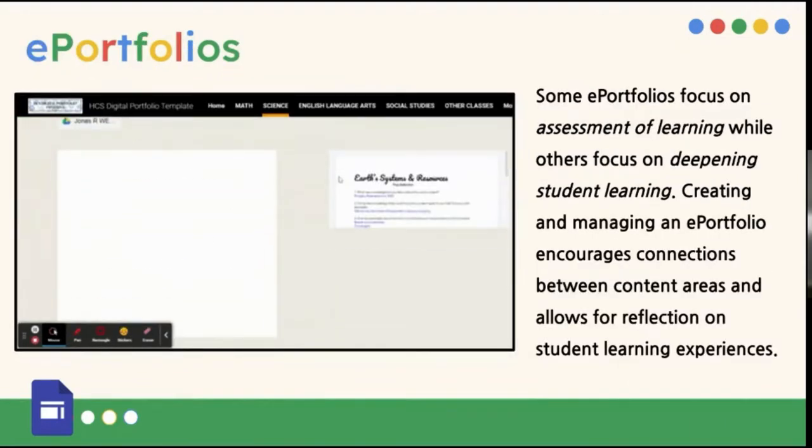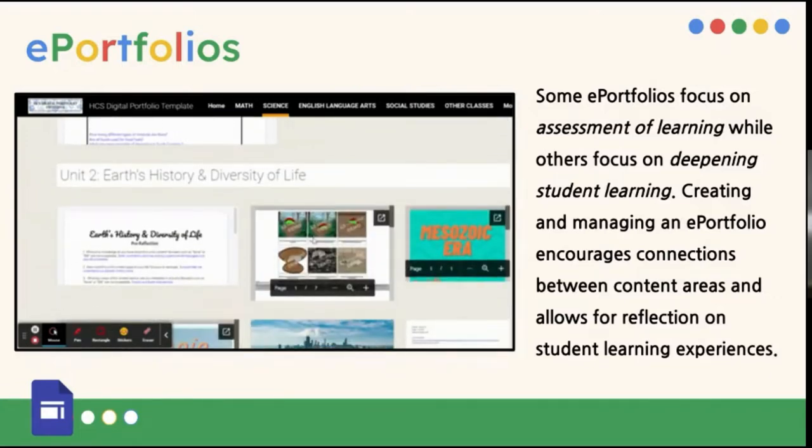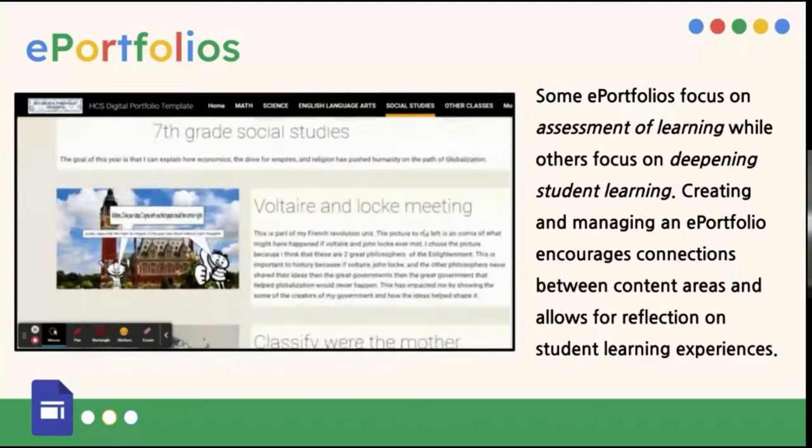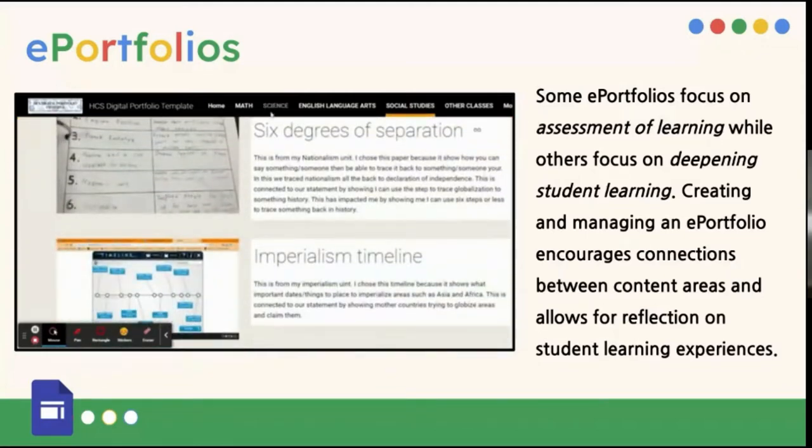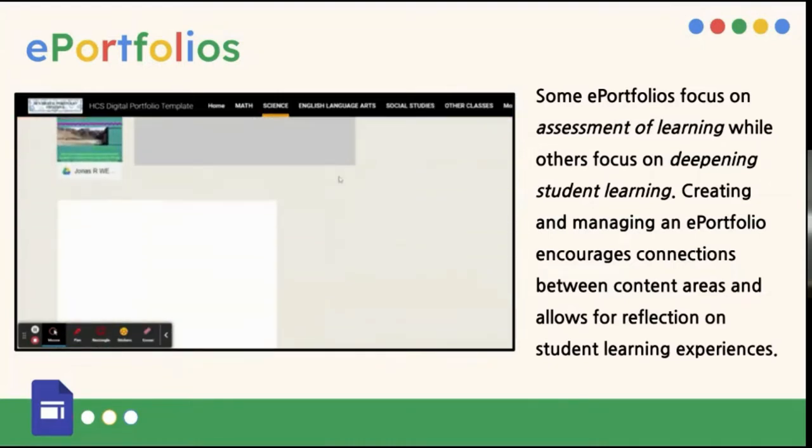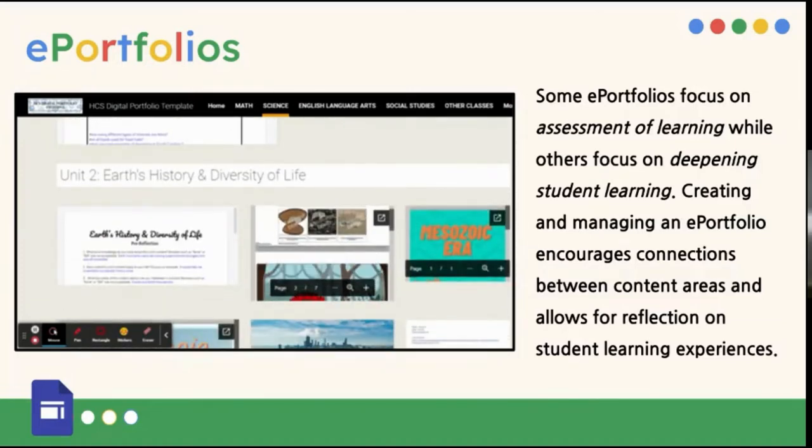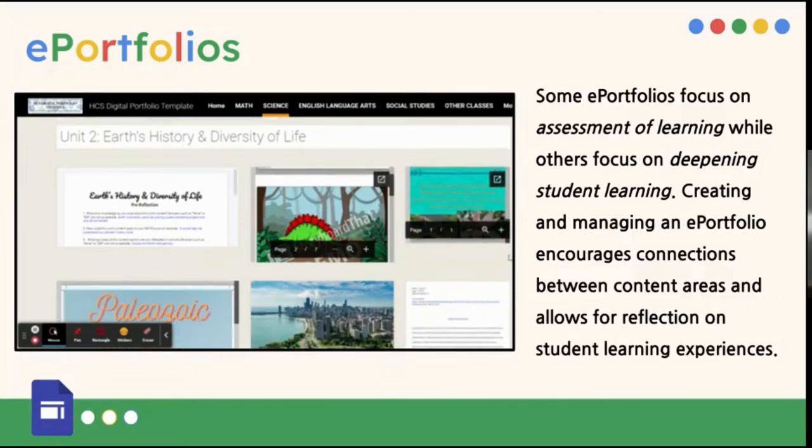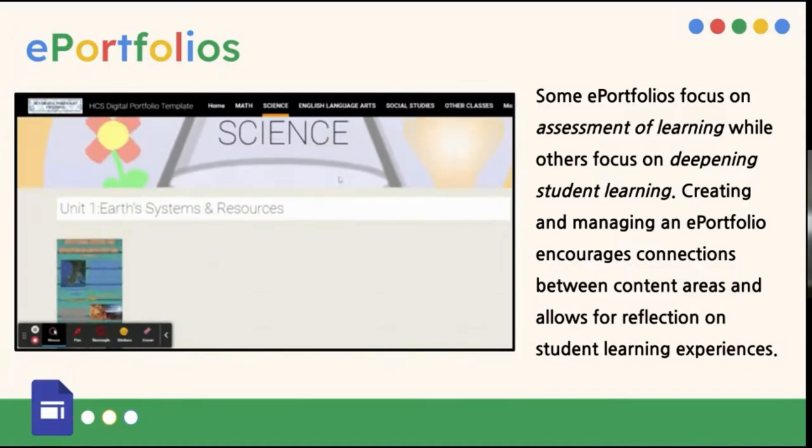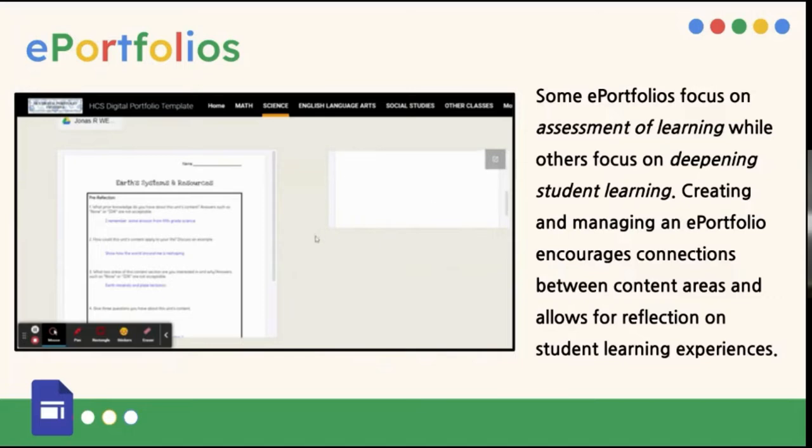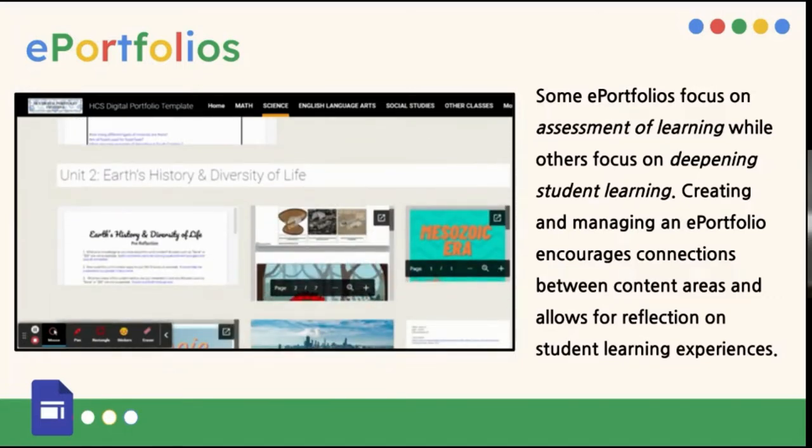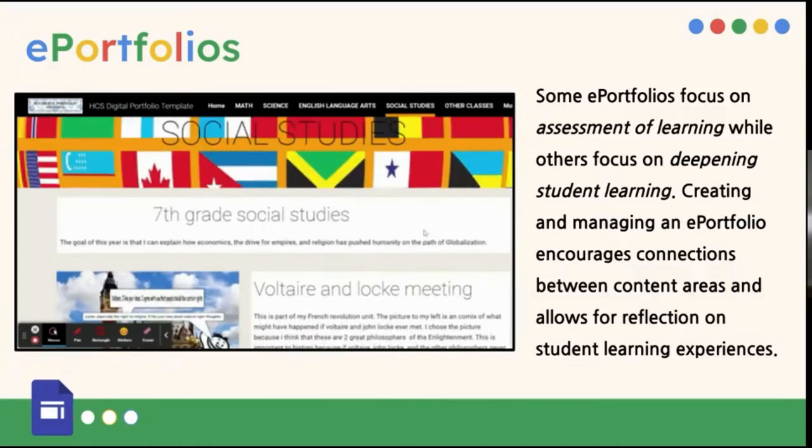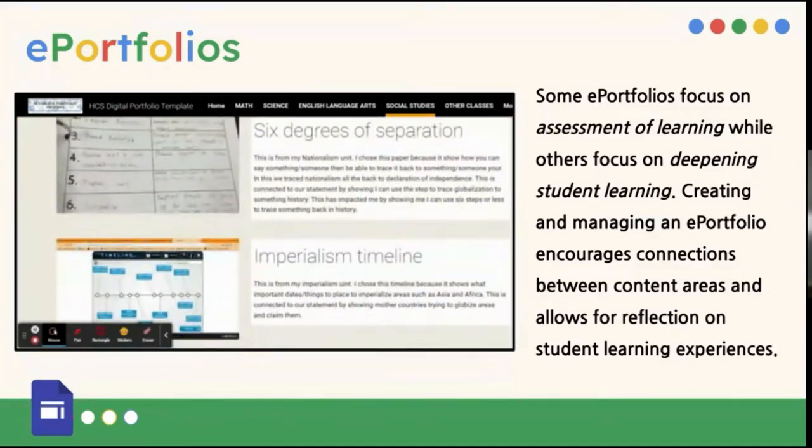Okay, e-portfolios. So some of you may be familiar with an e-portfolio because you're teaching honors science, eighth grade science. They have a portfolio. Everyone at CMS prior to the pandemic, I'm not sure if they did it last year, but every student had a portfolio that they created that would follow them all the way to high school and keep their work in it so that they had a whole collection of everything by the time they graduated. So some e-portfolios focus on assessment of learning, and then some focus on deepening student learning. So creating an e-portfolio is designed really to help them make connections between their content areas because when they sit down to look at that portfolio, they're looking at social studies and science and math and ELA. So hopefully they're making connections across those content areas, and it's also a really good place for reflection.